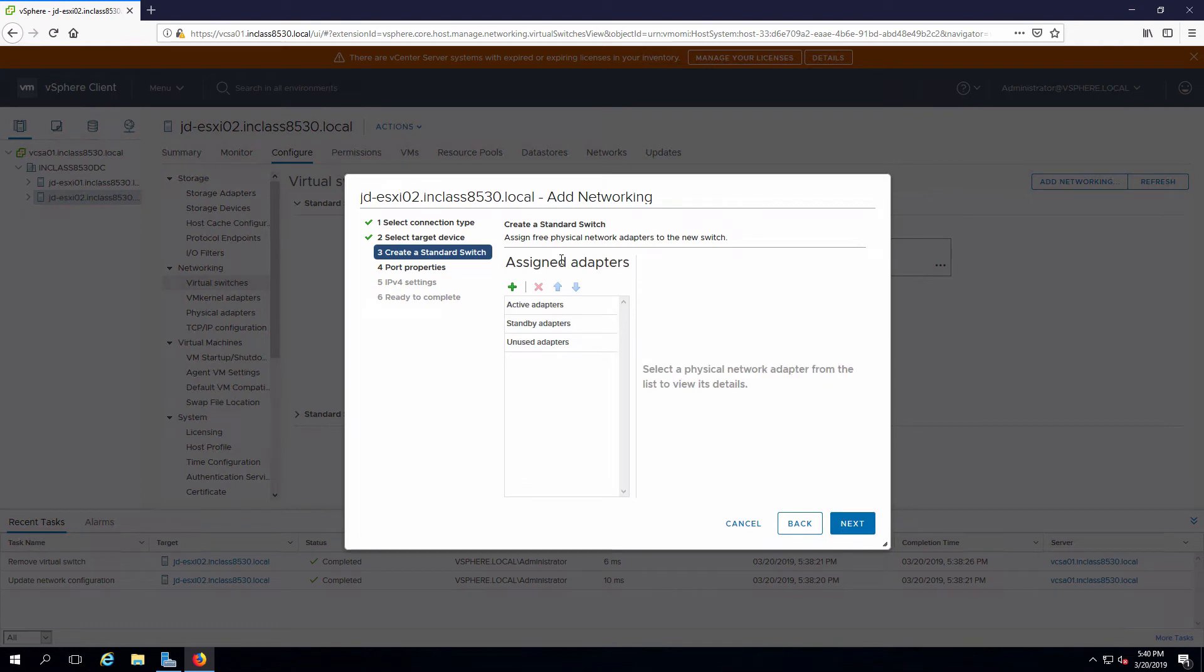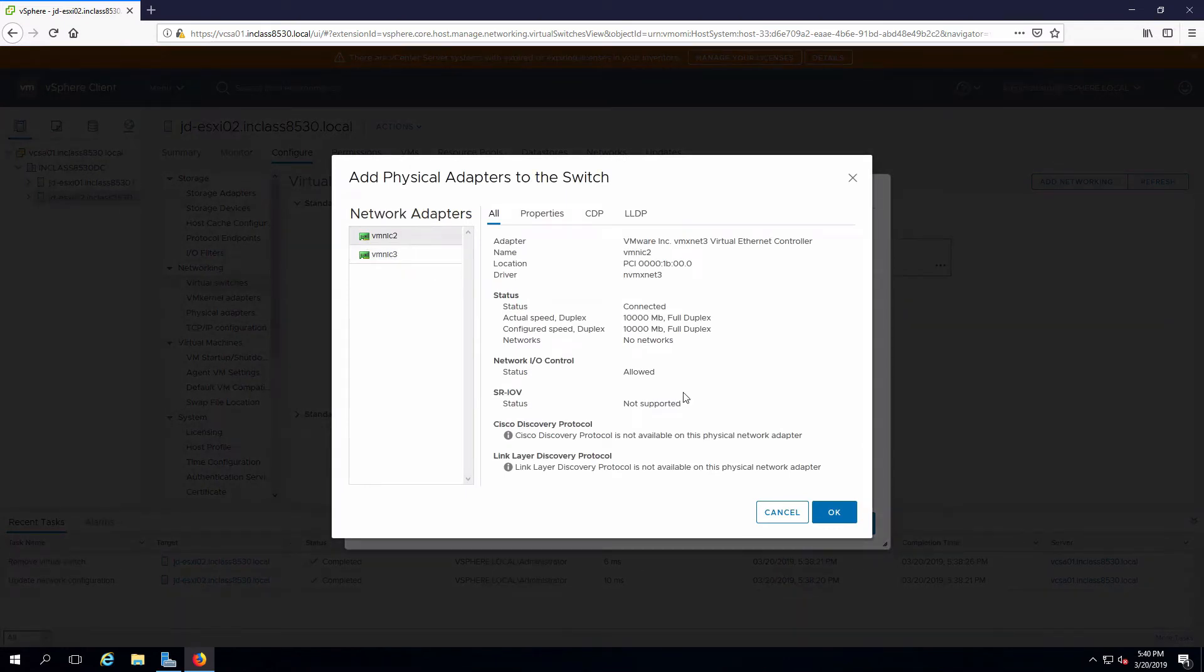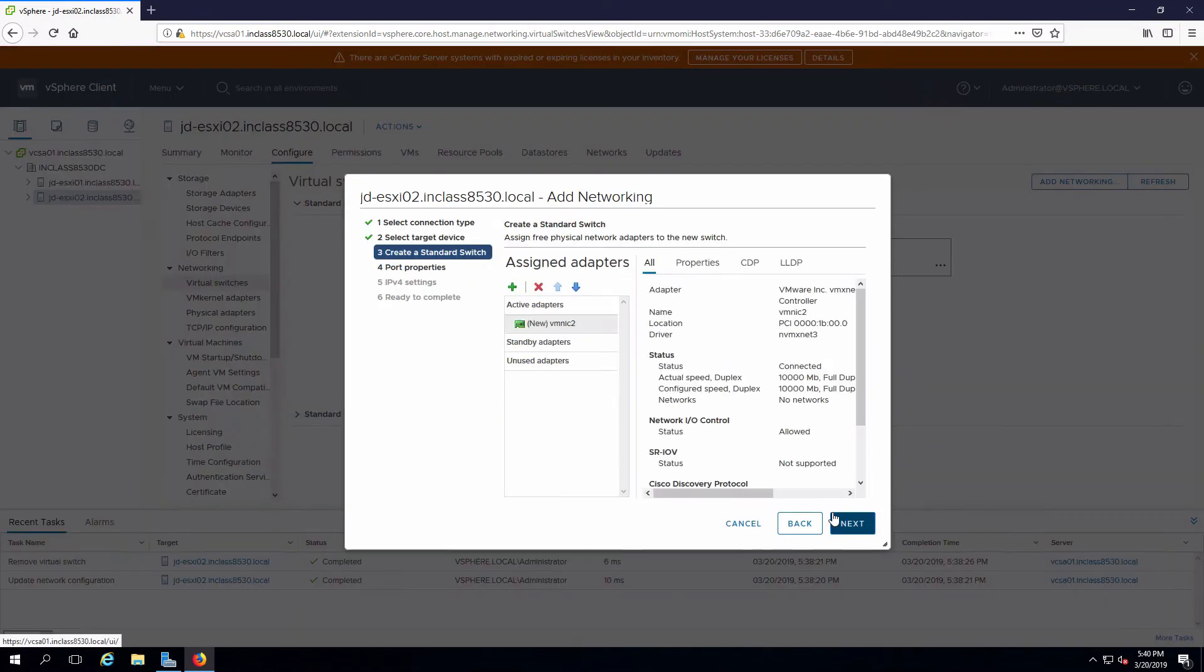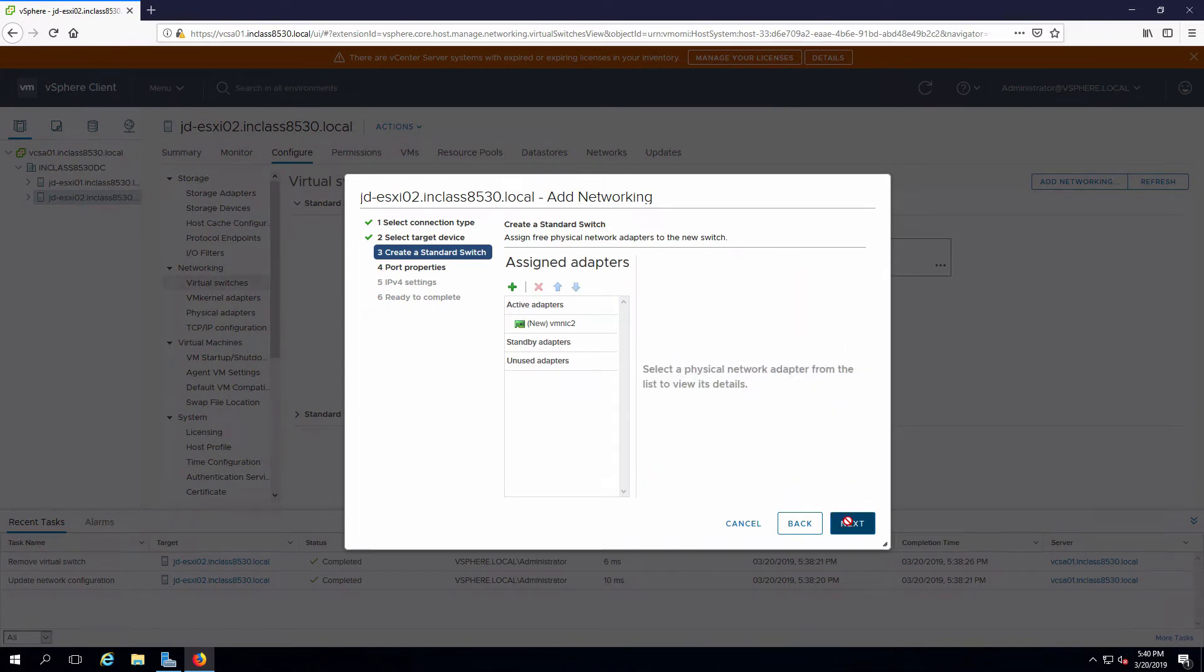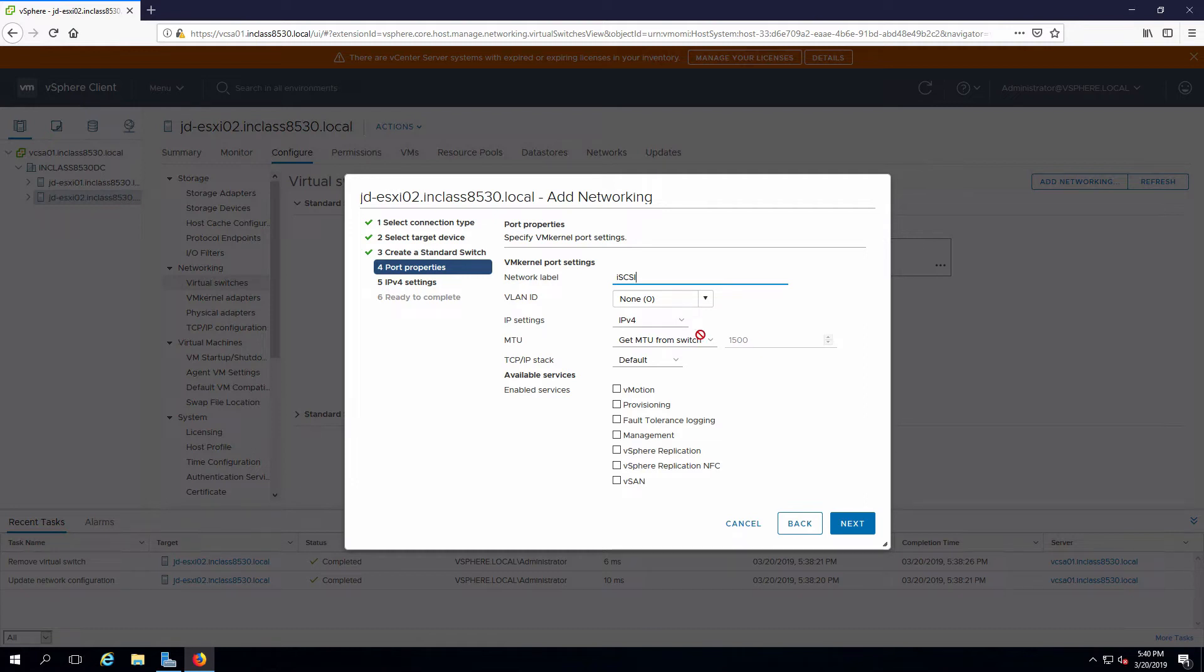Need to add a network adapter. I'll pick the MNIC2. We have to give it a name. If we were using a VLAN for our storage traffic we would set that here.